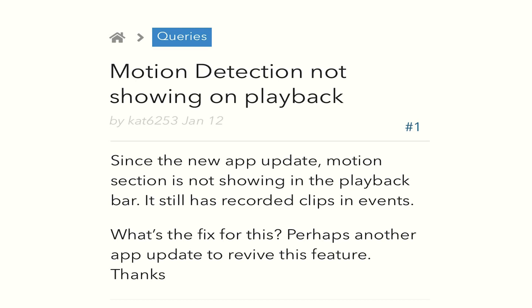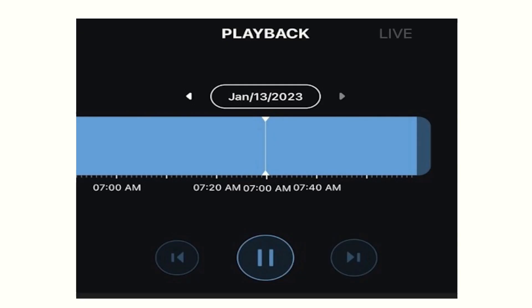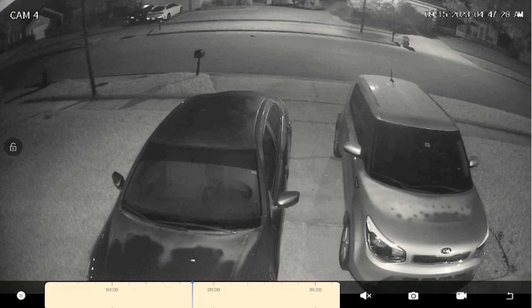I found an article online called 'motion detection not showing on playback since the new app update.' Motion detection is no longer showing in the playback bar — it has recorded clips in the events but doesn't show the determination of when those events occurred on your application. Normally you can click on a mark and go right to the event that just occurred. The problem looks like this: when you play it back, you only get a straight colored bar with no event lines.